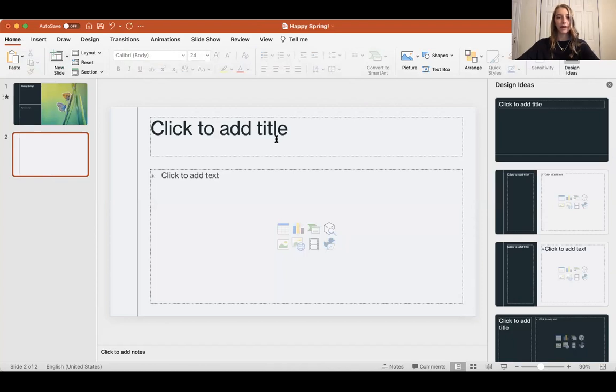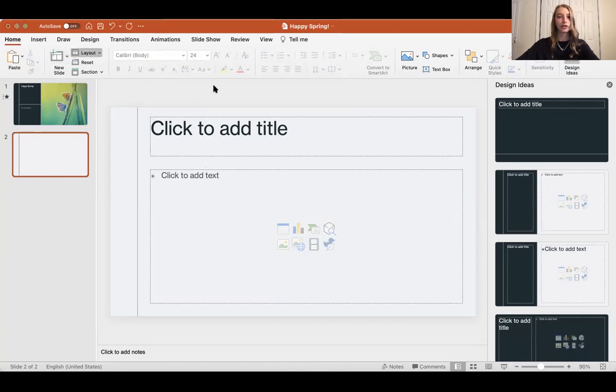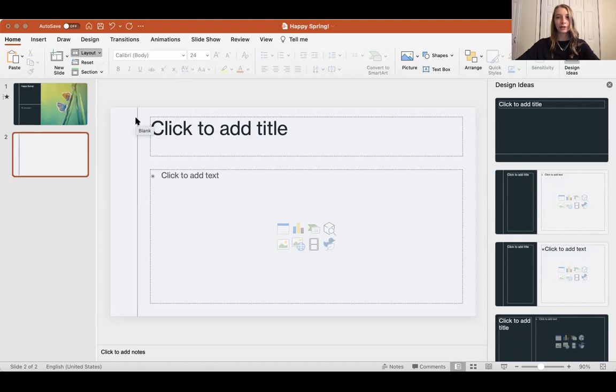which will have a title and a place to add some text, or I can click on this arrow that says layout and I can change the layout of my slide to have a different format. I'm going to choose picture with caption.